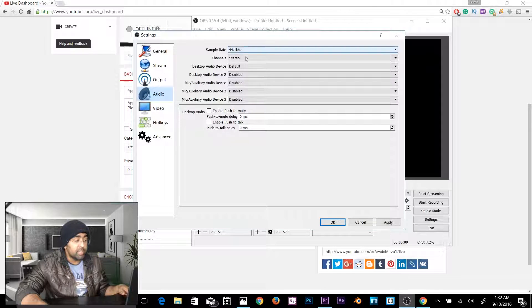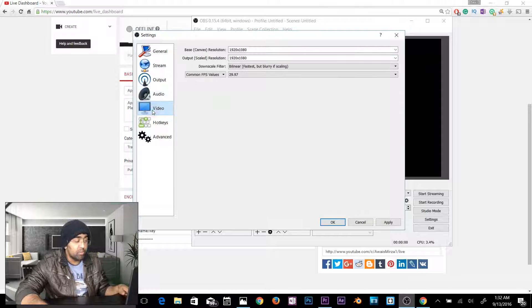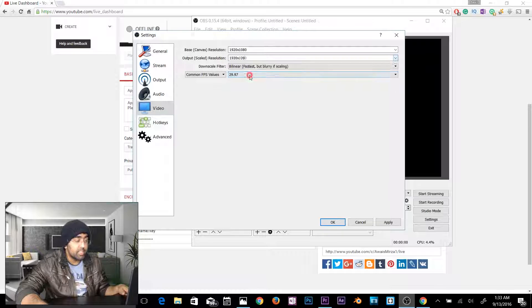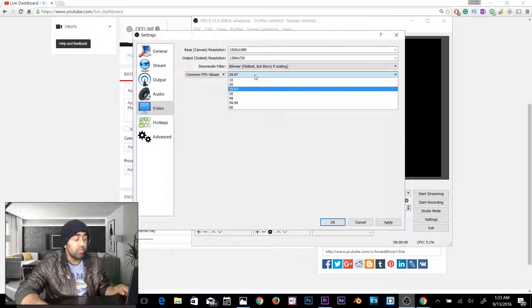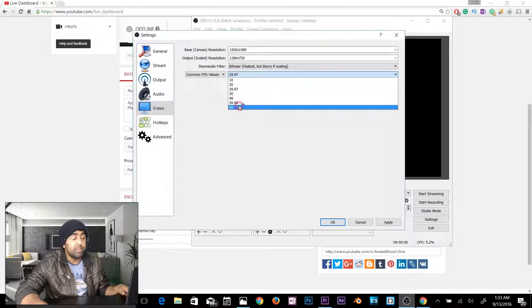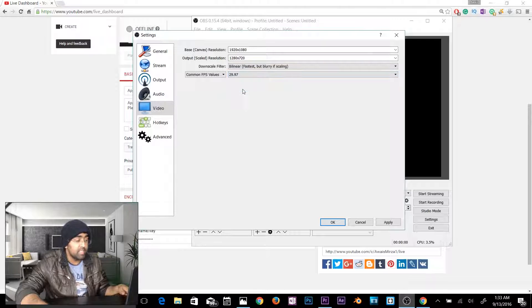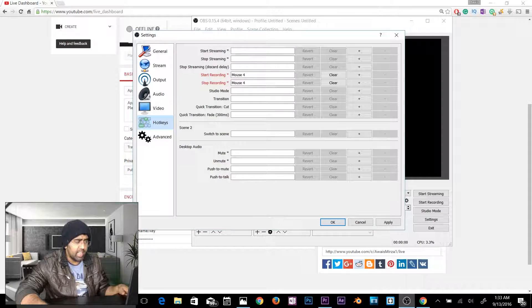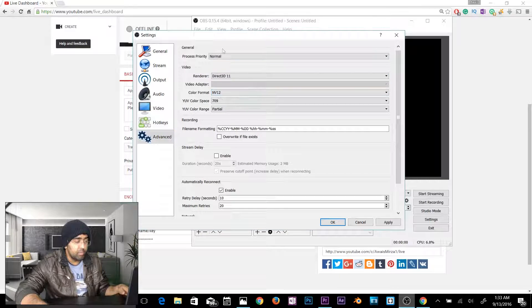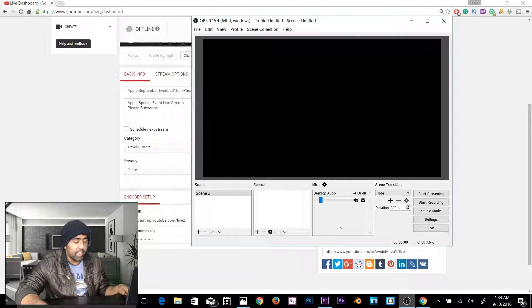In the Audio tab, select your microphone and speakers. In the Video tab, set the output scale to 1280×720 as well. For frame rate, if you have a high upload speed — like 50 Mbps — you can stream at 60fps; otherwise I'll keep it at 29.97fps. In Hotkeys you can set shortcuts to start or stop streaming. Leave the Advanced tab at default settings. Click Apply and OK.